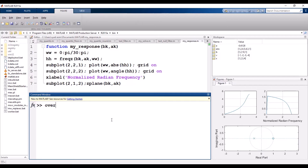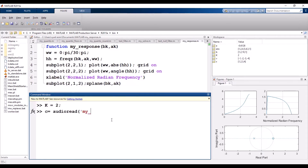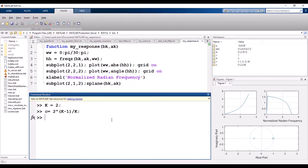Let's start and calculate the value of alpha. First we need to calculate the value of C. K is equal to 2 because the number of cascade sections is 2. Then C is equal to 2 raised to the power (k - 1) over k. That is our formula to calculate C.